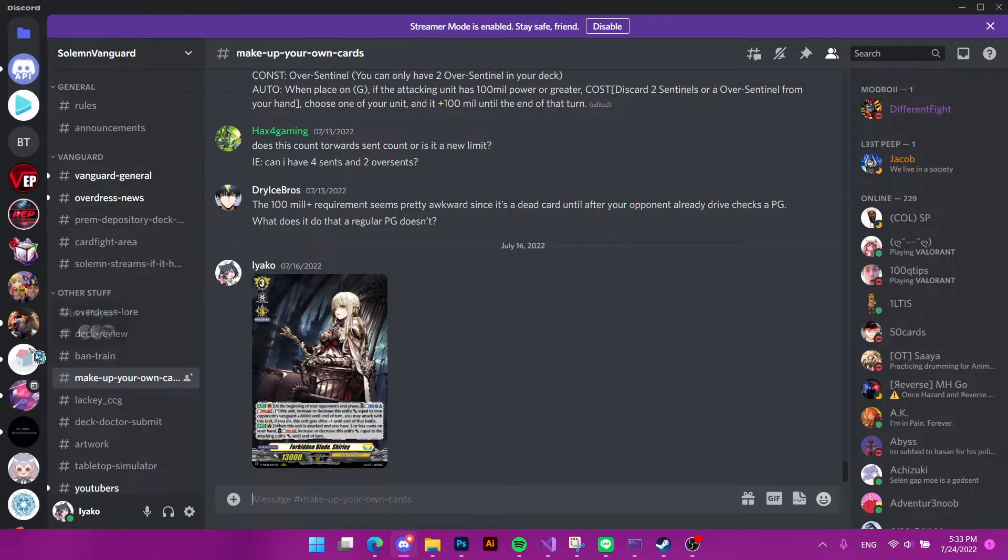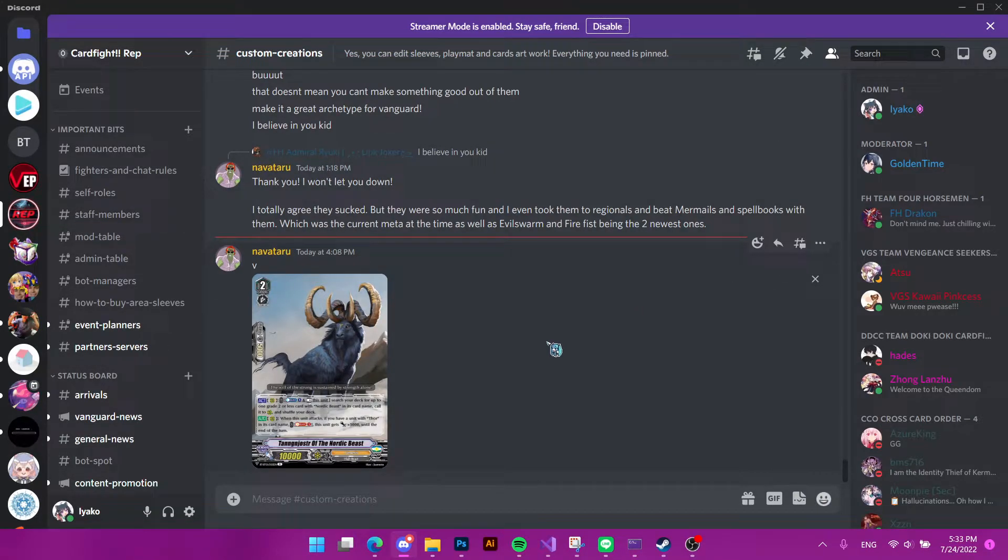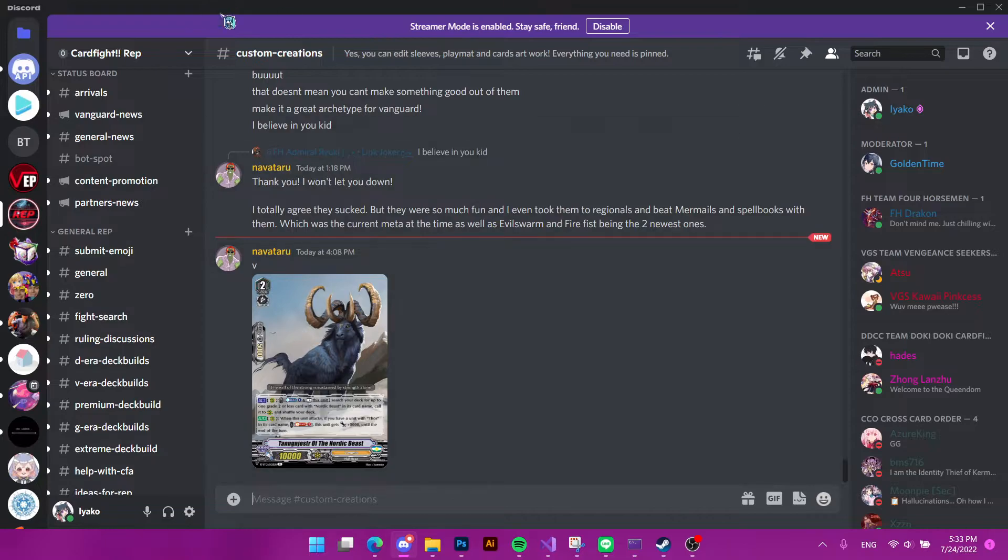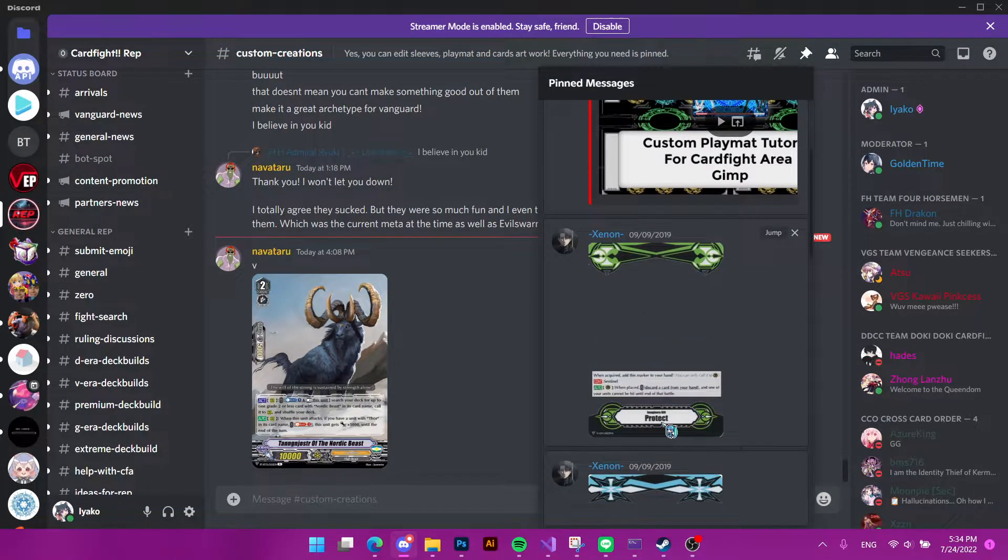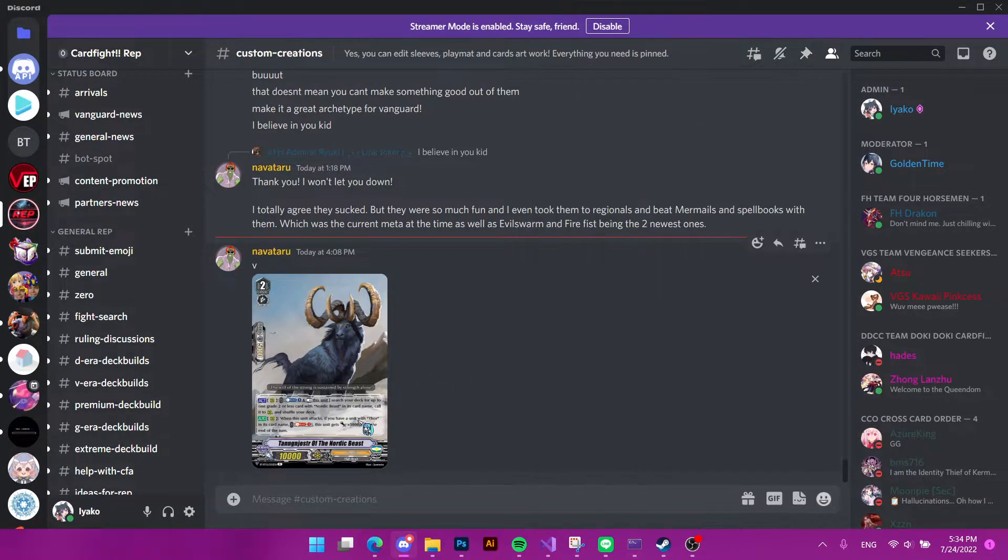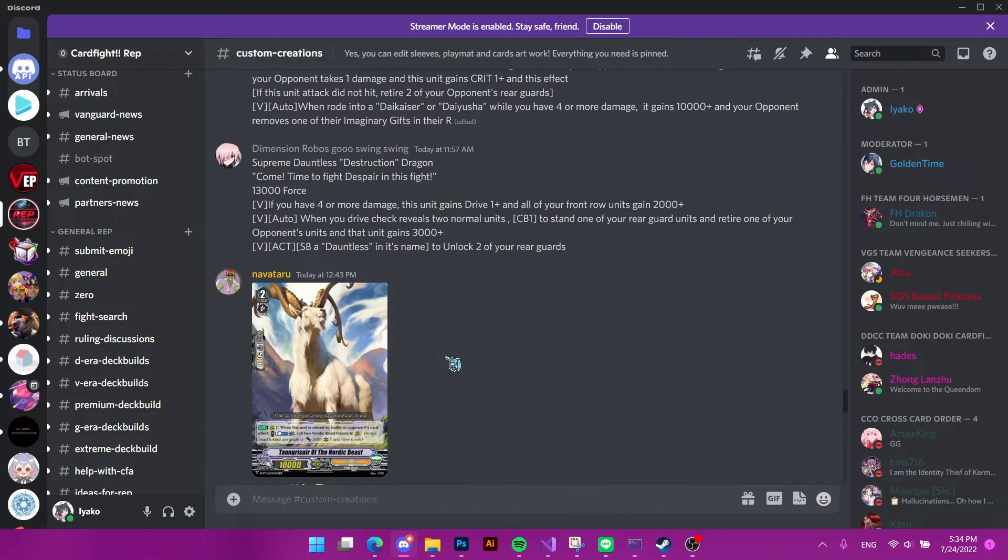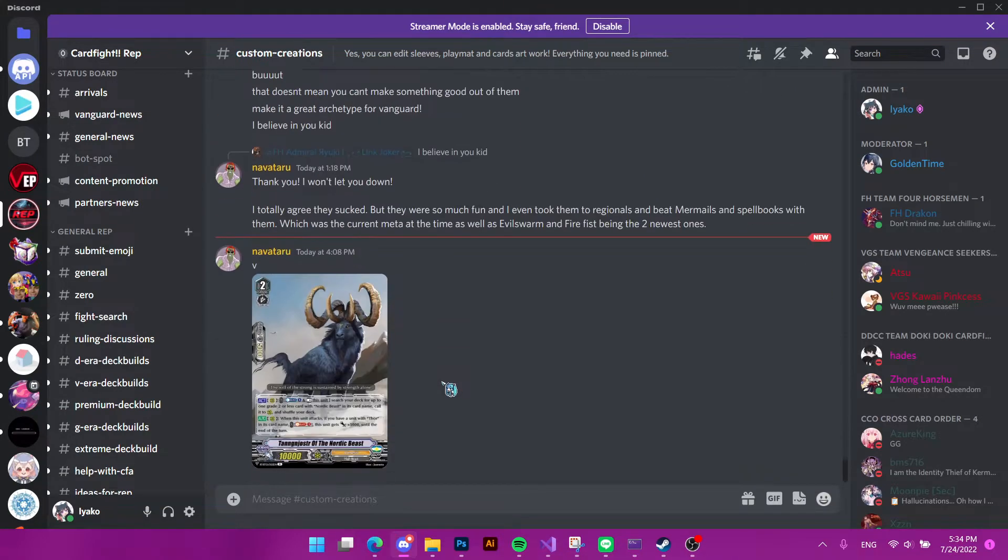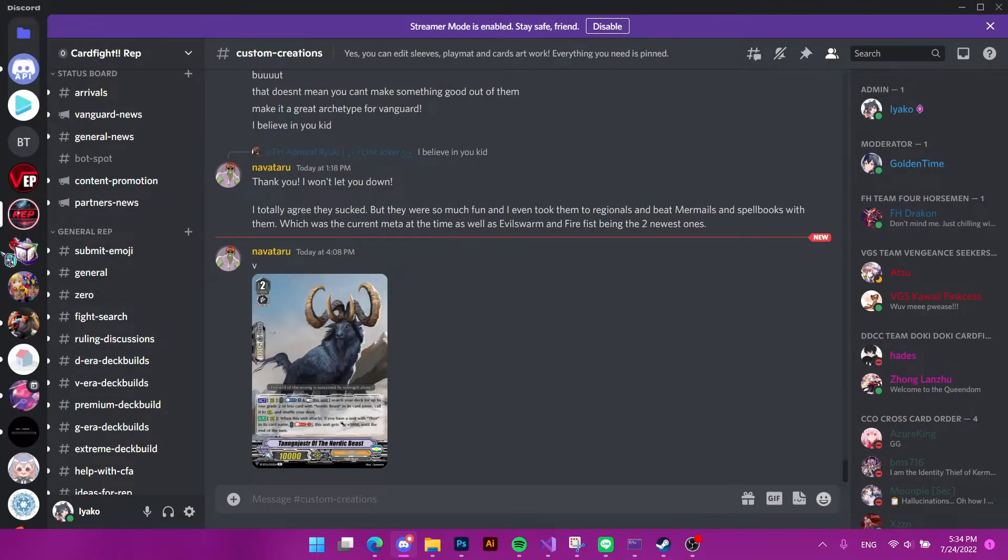Alright, then we have Outfit Rev. So this was actually a server for mostly area. But it has all the channels you need and also have custom creations. Originally it was made for playmats in Outfit area, but eventually it also became custom cards channel, and you can see this guy, Awataru, using my template to make V-Premium cards for Nordic East.